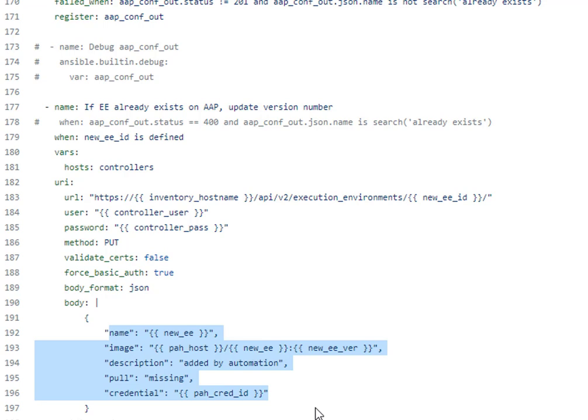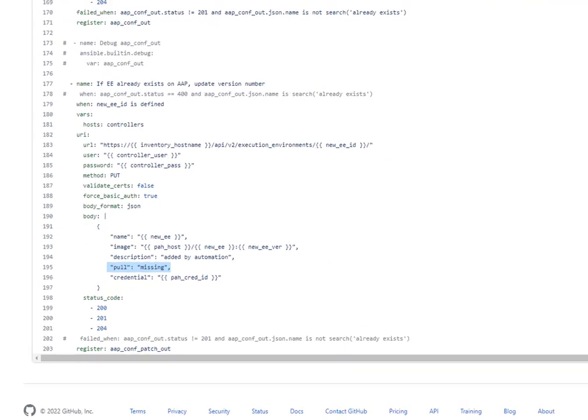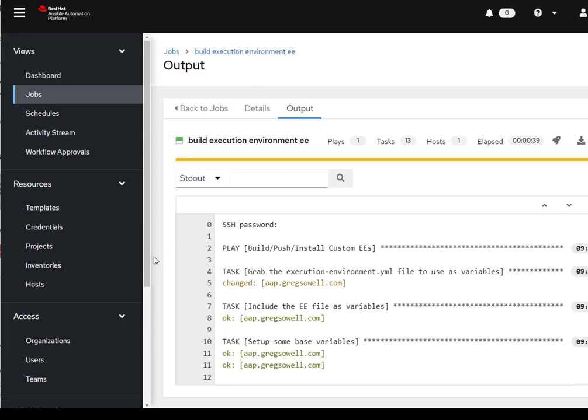So why is the missing so important? One is it's more rather on the pull type. Why is missing important to me? One it's more efficient that way it's not pulling every single time. But it also appears that if I go in here and I update the version number of the execution environment, right, so now I'm actually running three. Before it was 1.0.2 now it's 1.0.3. I've updated that in my private automation hub or rather in my controller.